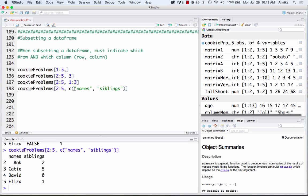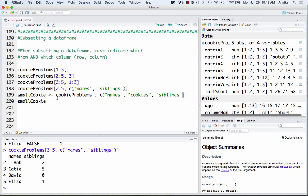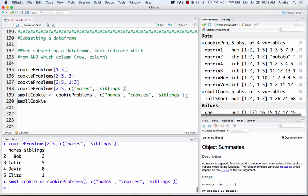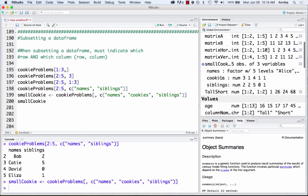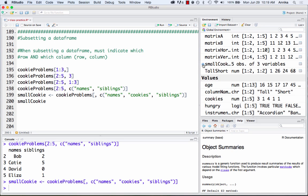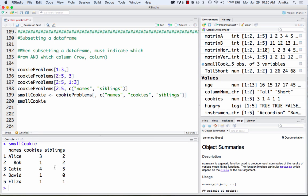In the line below, I've done the same thing but saved it to a new data frame. I've said I only want all the rows, but only columns called 'names', 'cookies', and 'siblings'. When I run this it shows up in our data, and if we view it, it gives us all the rows with just those three columns: names, cookies, and siblings.